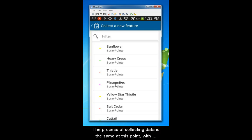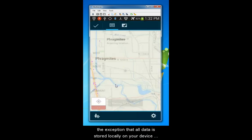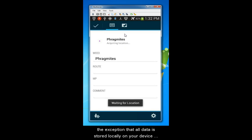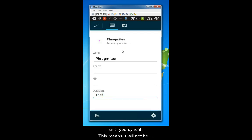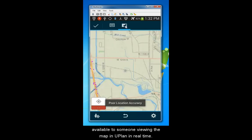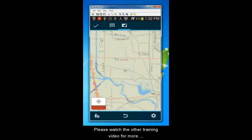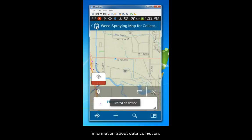The process of collecting data is the same at this point, with the exception that all data is stored locally on your device until you sync it. This means it will not be available to someone viewing the mapping Uplan in real time. Please watch the other training video for more information about data collection with a data connection.